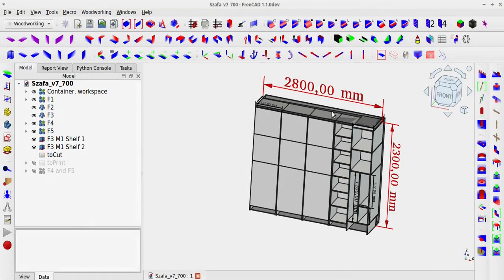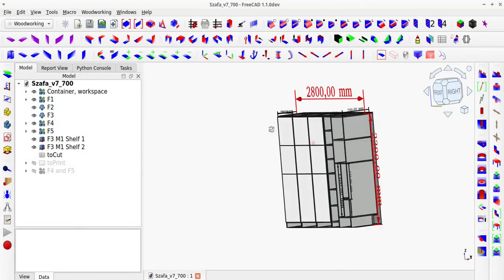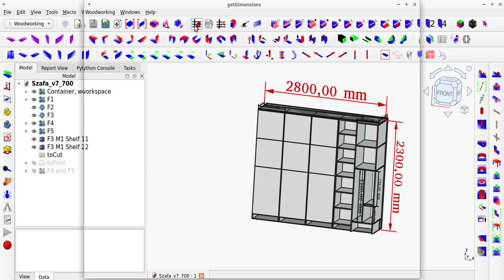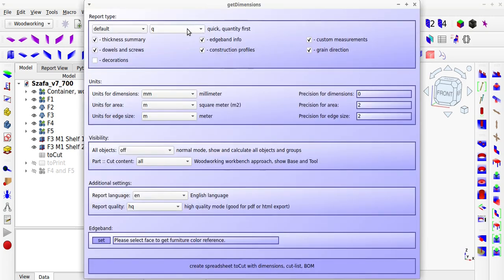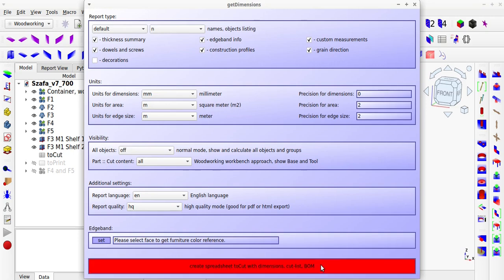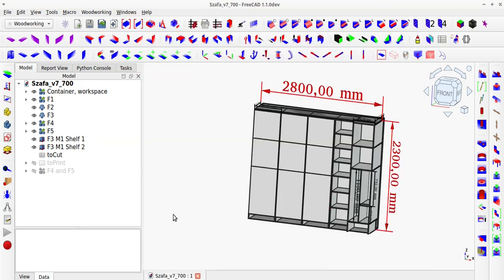I usually design each wardrobe module in a separate file, then generate a cut list for that individual wardrobe module, and then order the boards and build the module in real life. This approach allows me to build the entire wardrobe from modules one by one. I can spread out the work in my free time, avoid having to transport a large number of boards at once, store them all, and manage everything more easily in a small space.